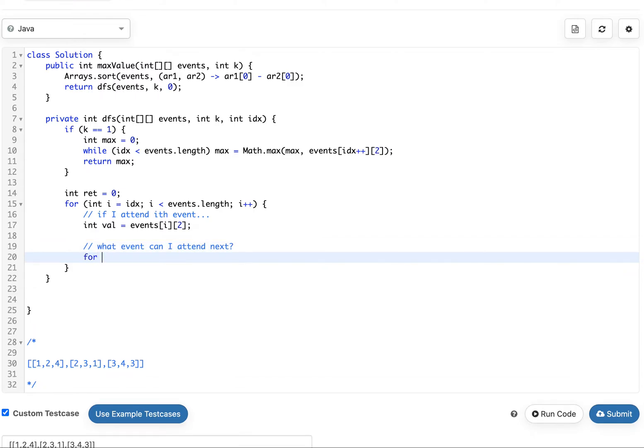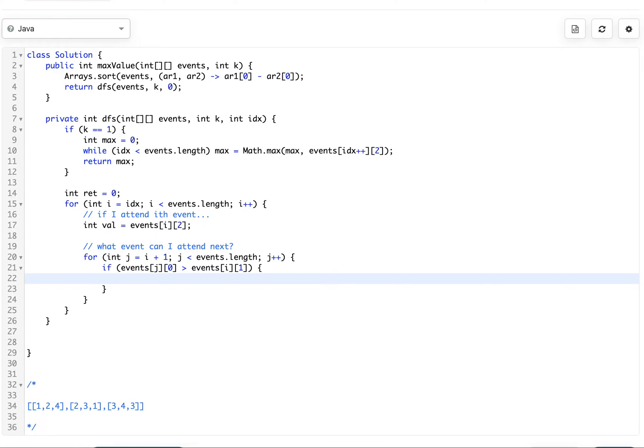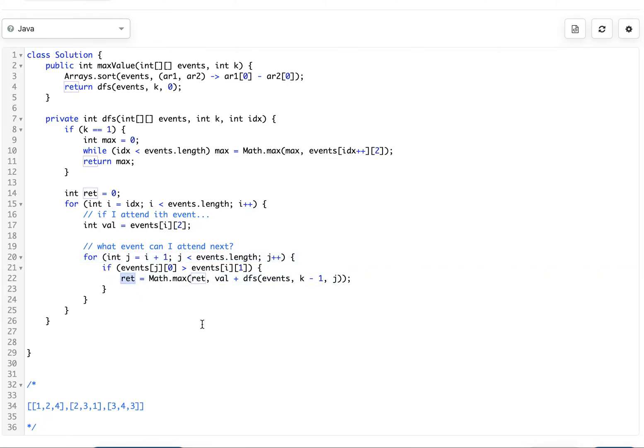We check that by doing a quick loop starting at i plus one. If events at j at zero, so the start of the j-th event, is greater than events at i at one, then we can attend the j-th event. We find the j-th event, the next event after i, and maybe skip over that one and check, attend this one maybe, not attend this one maybe, and find the best one, best j that gives us the best answer.